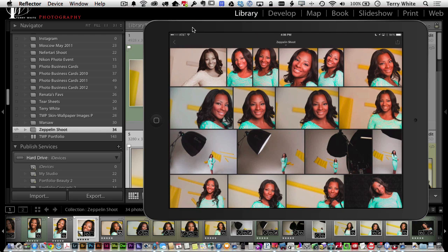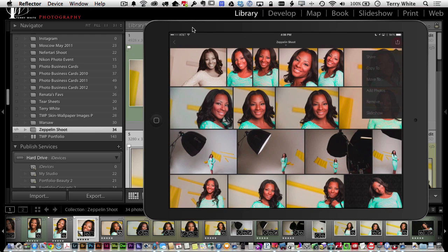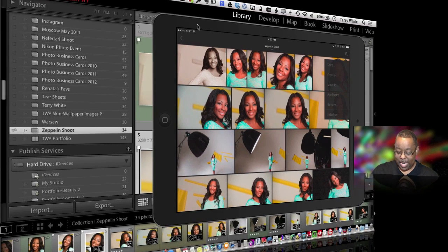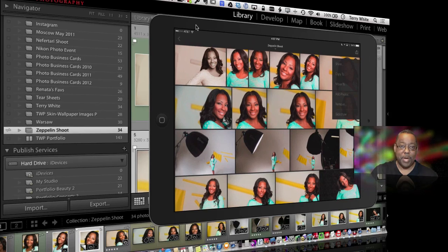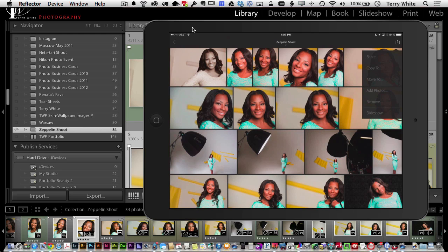You also have the ability to share images. Choosing the share option lets you email, iMessage, copy images, and more. Importantly, this isn't just a one-way workflow — it's not desktop to iPad only. If you did a shoot and brought images into your iPad, you can sync them from the iPad back to the desktop. You can add photos already on the iPad to a collection, which then syncs back to Lightroom on the desktop — a true two-way workflow. There's also a slideshow feature, great for portfolio presentations.